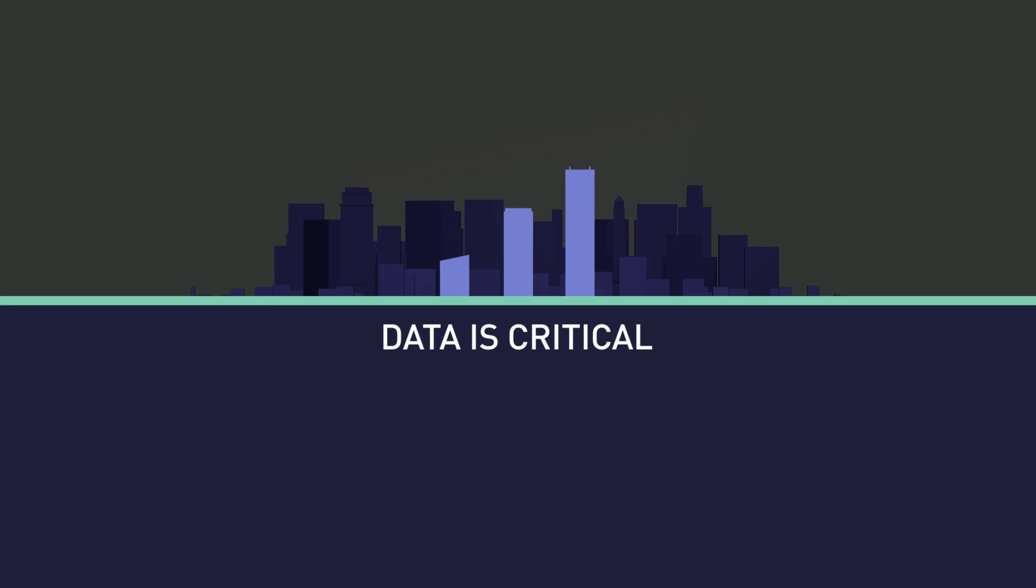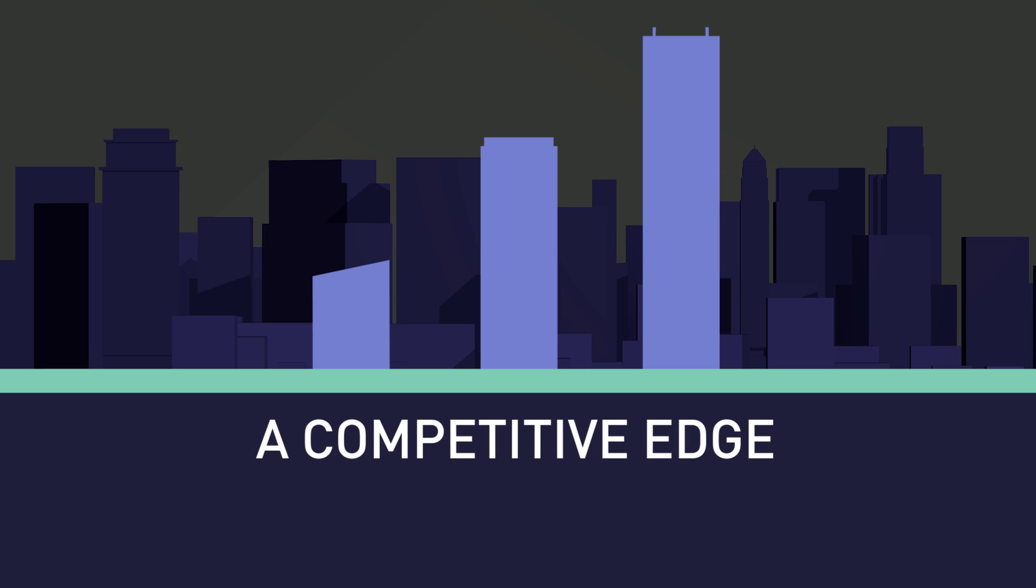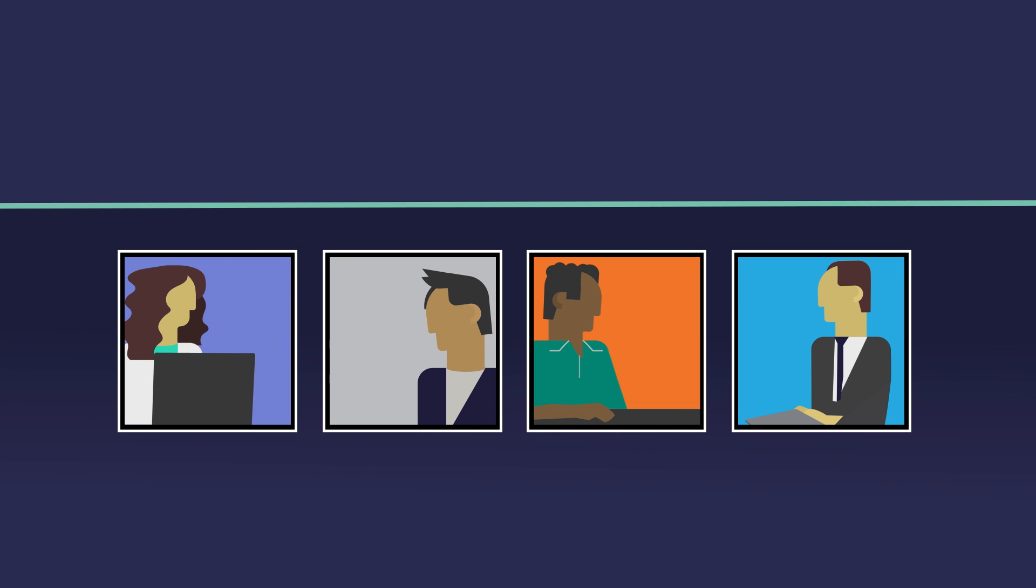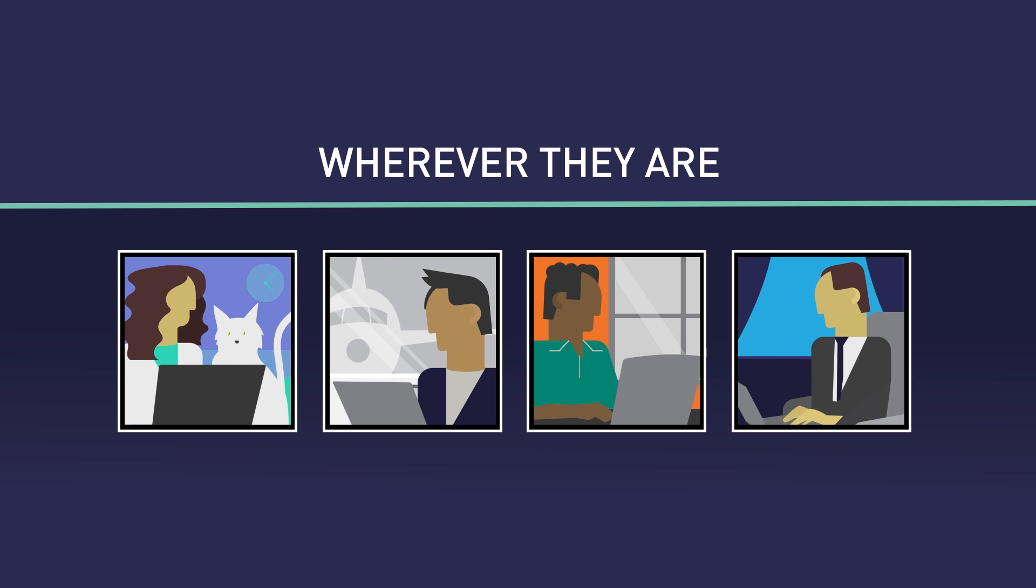For businesses of all sizes, data is critical to building and maintaining a competitive edge. Your users need fast, seamless, and secure access to your organization's files and apps, wherever they are, to be their most productive.